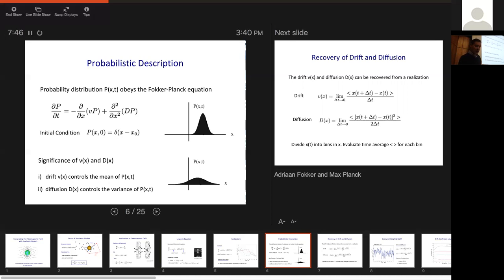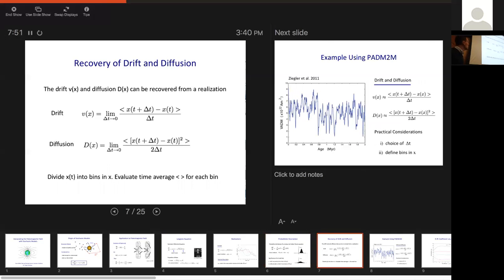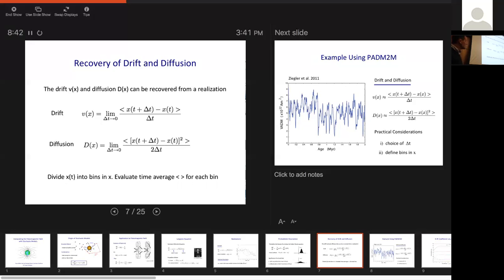Importantly, we can recover these terms from a realization of the process. To calculate the drift term, we take the dipole moment at some time, differentiate it from the dipole moment at a subsequent time delta T, divide by delta T, and take the limit as delta T goes to zero. In practice, we want delta T small enough that the quantity doesn't change, which we can test. The drift function depends on x — the value we start at — so in practice we divide the dipole moments into bins and compute averages within each bin. The diffusion term is similar: take the difference between x now and x in the future, square it, average it, and again compute this as a function of x using bins.